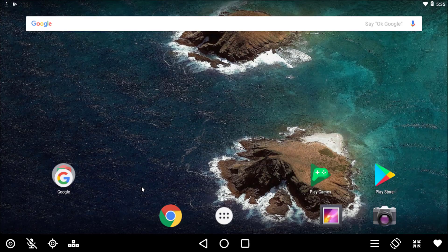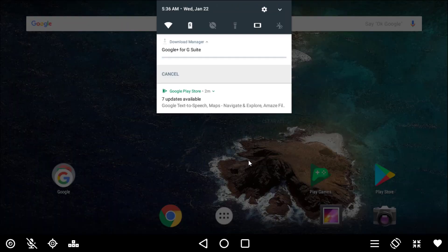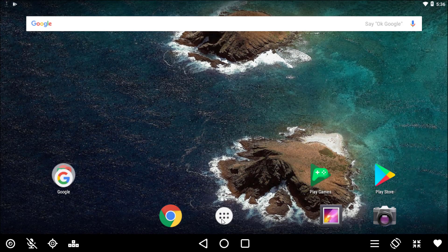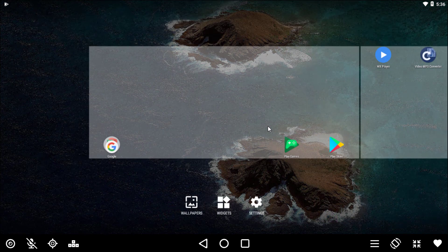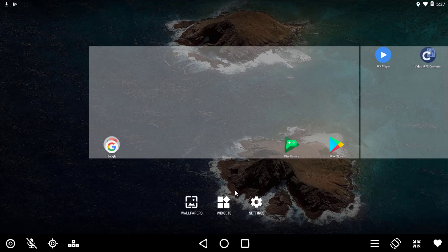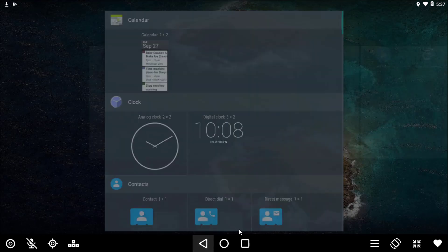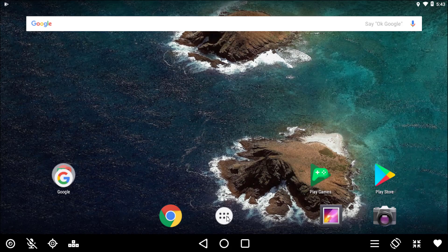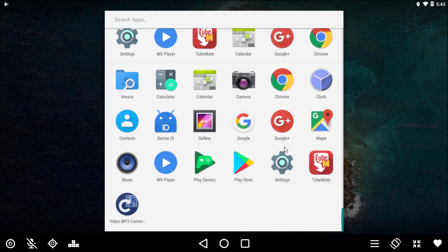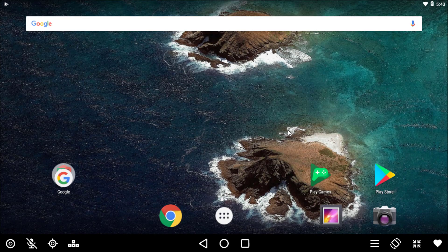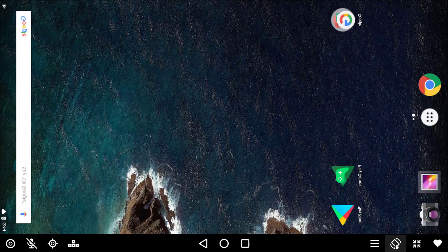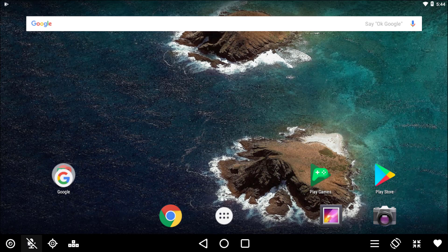When you open Andy, the main interface will be shown to you. The interface closely resembles Android. Holding the right click on mouse will lead to an interface where you can change the wallpaper, use your favorite widgets, and access a bunch of settings options. When you click on the apps icon, it will show you all of the apps installed on the emulator. In addition, you can use screen rotation, key mapping, microphone, webcam, and many others.